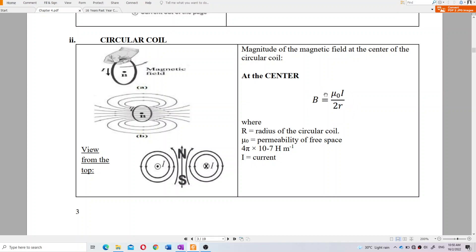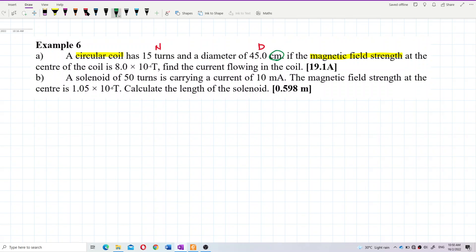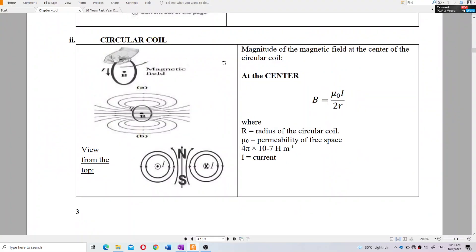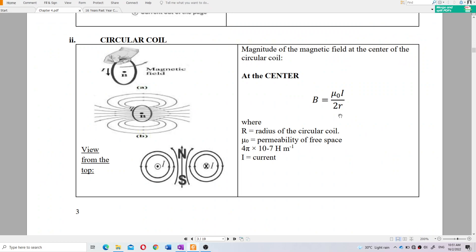The formula for magnetic field strength at the center of a circular coil is B = μ₀I/2r. But since this coil has multiple turns, you need to multiply by N, giving B = μ₀NI/2r. Also note the diameter must be converted from centimeters to meters.